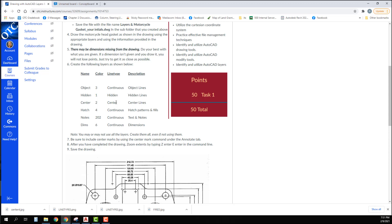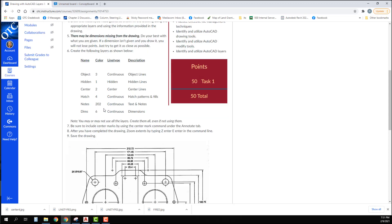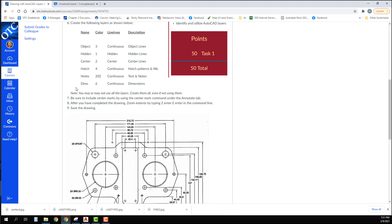You may not use all of these layers. We haven't learned about hatch yet, we haven't learned how to do notes yet, and we haven't learned about dimensions yet. So you're probably only going to use these three layers, but you need to create all of them.